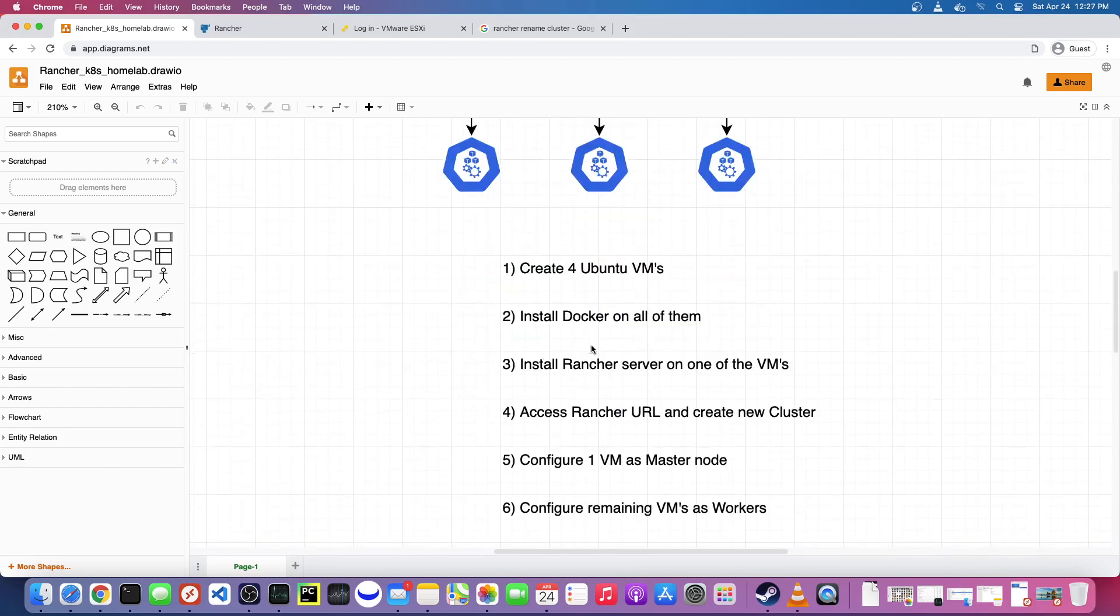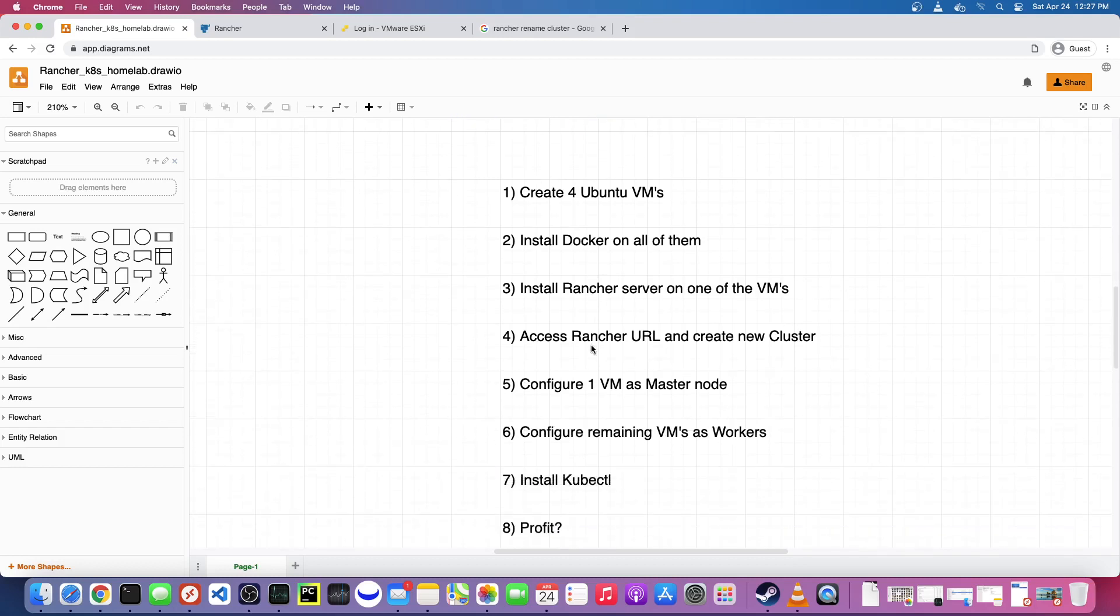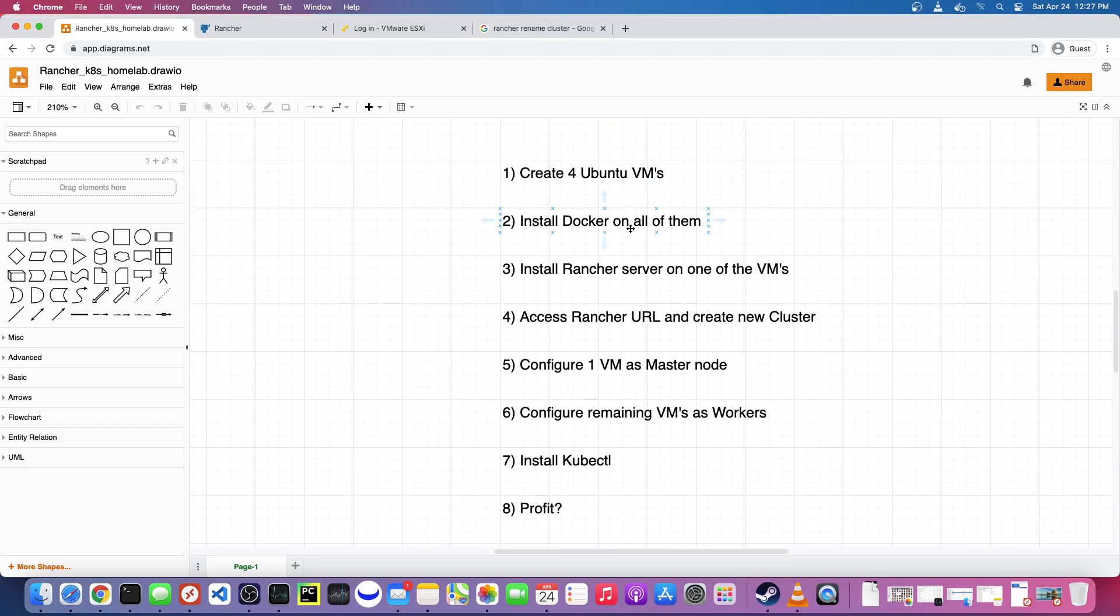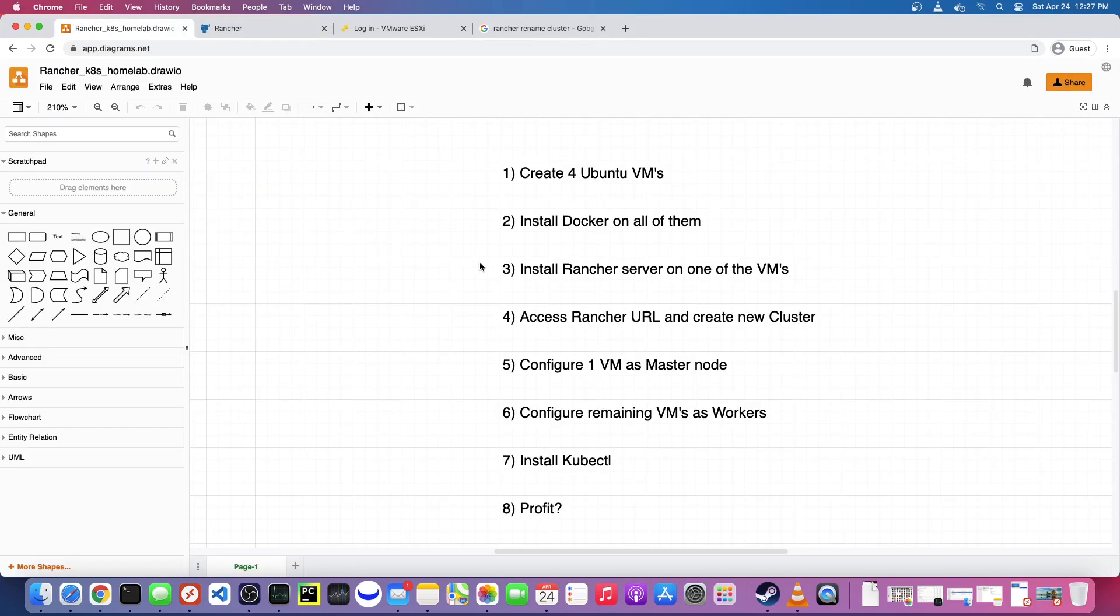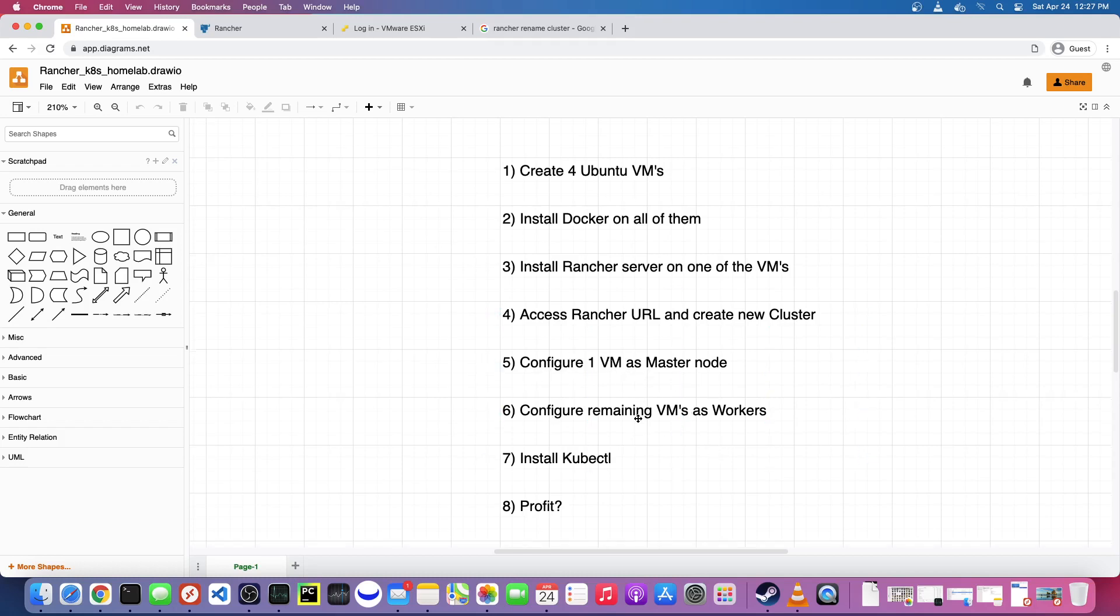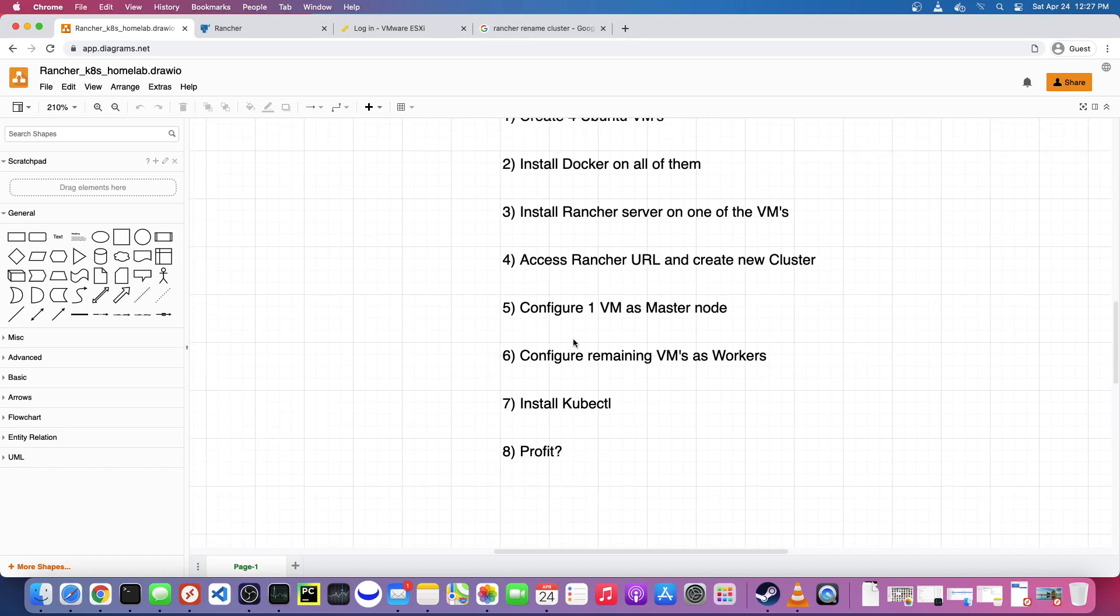Just high level, some of the steps we're gonna do: Step one is we're going to create four Ubuntu VMs, install Docker on all four of them, and then on one of them we need to install the Rancher server and that server is going to act as the master node. At that point this is just a Docker image we can pull and deploy. We can access Rancher in a browser and create something called a cluster. This is the browser interface. We'll create a cluster and then configure one as the master node and configure the rest as worker nodes and install kubectl and then profit.